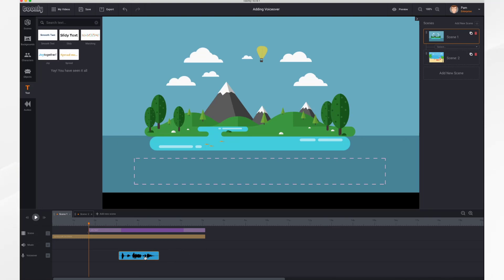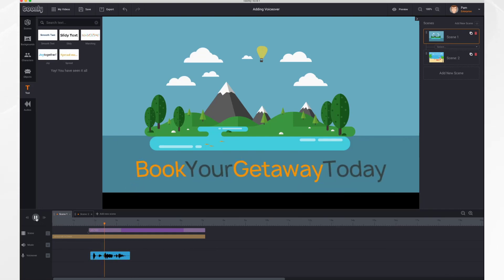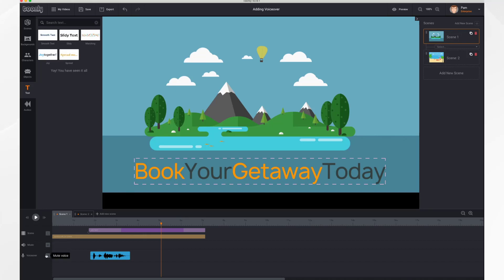Now I can move my voiceover around. Remember I wanted it to start at the playhead. So I'm going to move it here. Book your getaway today.